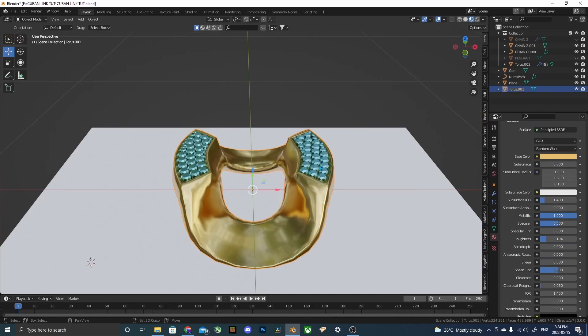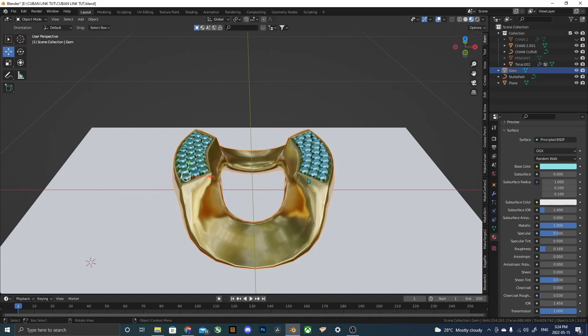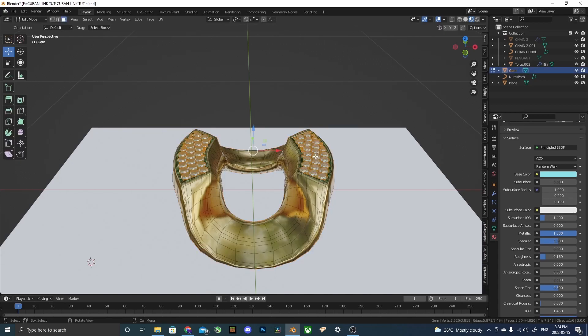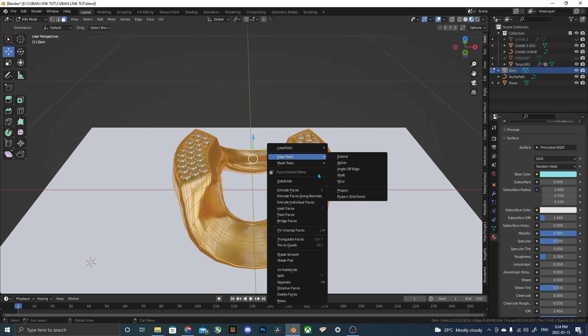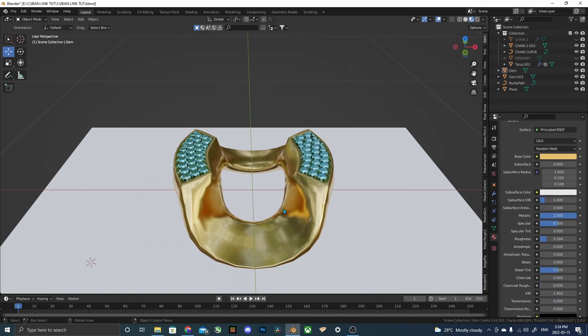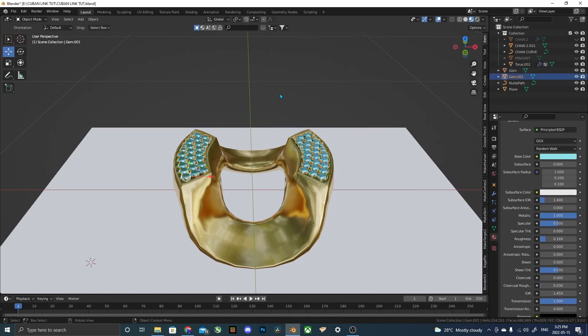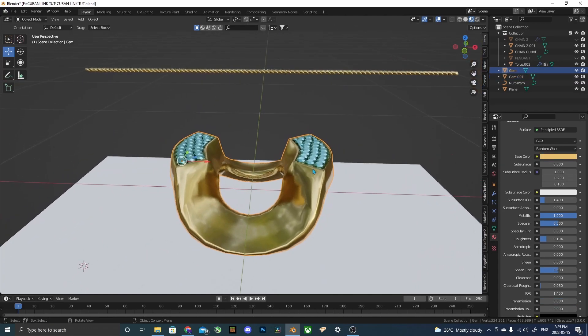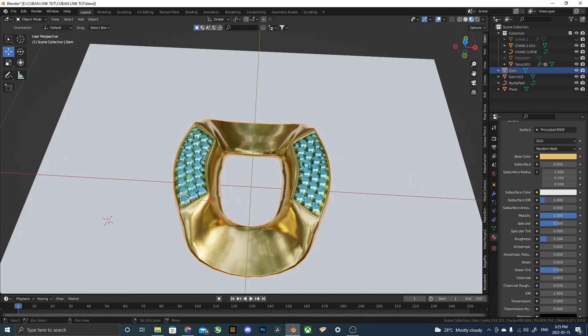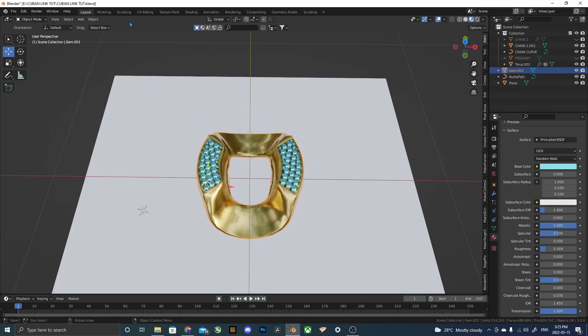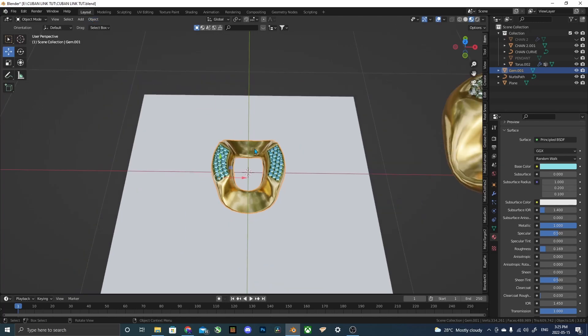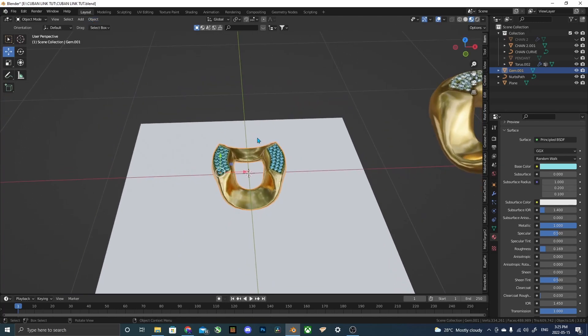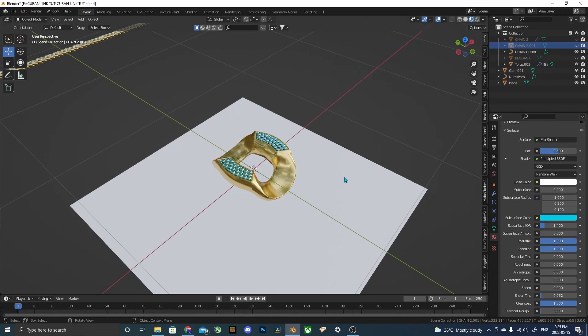Now I'm going to combine these two. And just in case you want to separate them later, you just select on it, go to edit mode or click tab, and then select A, which is select all. And then separate by material. That way it keeps all the gems still as one object and the gold link as a separated part. Now I'm going to rejoin them. And I'm going to go up here to object, snap, and then cursor to world origin. And actually, I'm going to hide this. I don't need to see this right now.